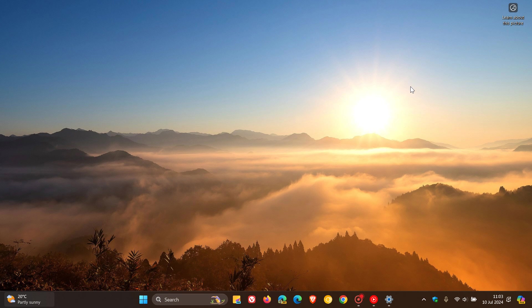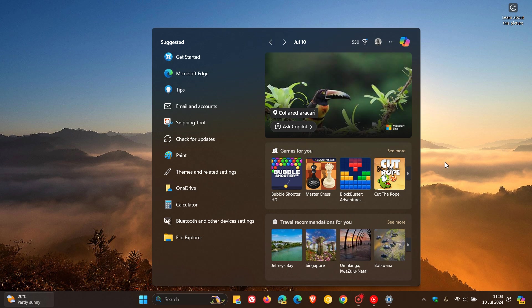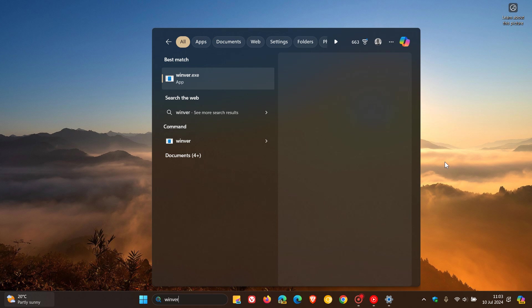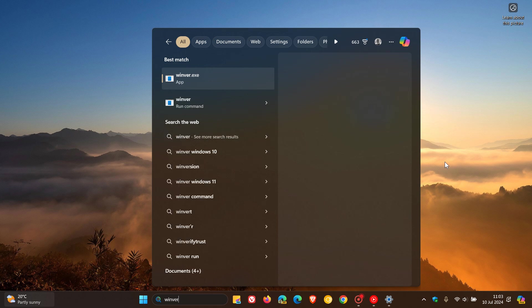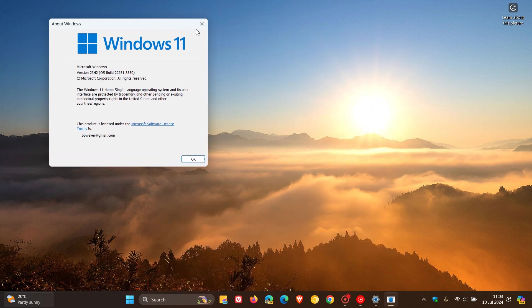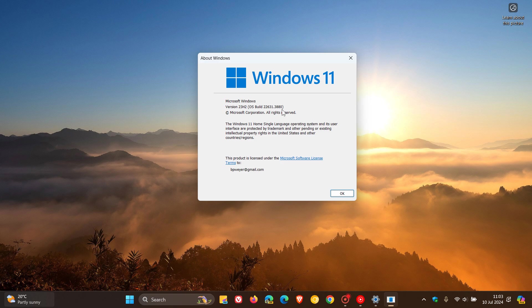And once this update is installed, if you are interested, just check out the OS build. If we head over to Winver, which will open up the About Windows dialog menu. For Windows 11 23H2, the OS build is 22631.3880. And for Windows 11 22H2, that'll be 22621.3880.